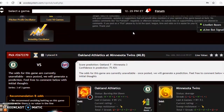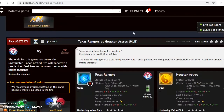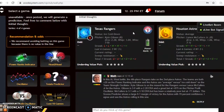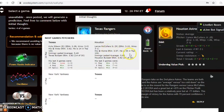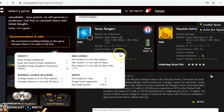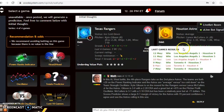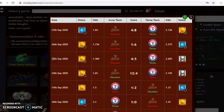Rangers and Astros is another good matchup — an American League West battle. The Rangers are fourth in the division and the Astros are second. The Rangers are ice cold right now, having lost their last two, and are three and three over their last six. The Astros have won their last two and are four and two over the last six. The two teams have not yet met this year.